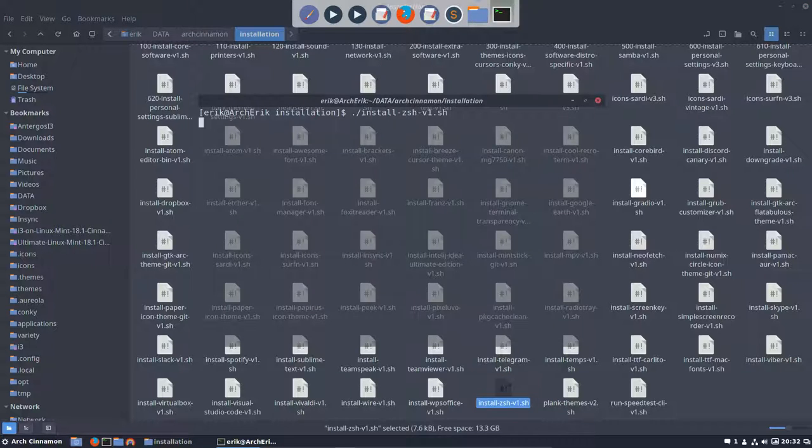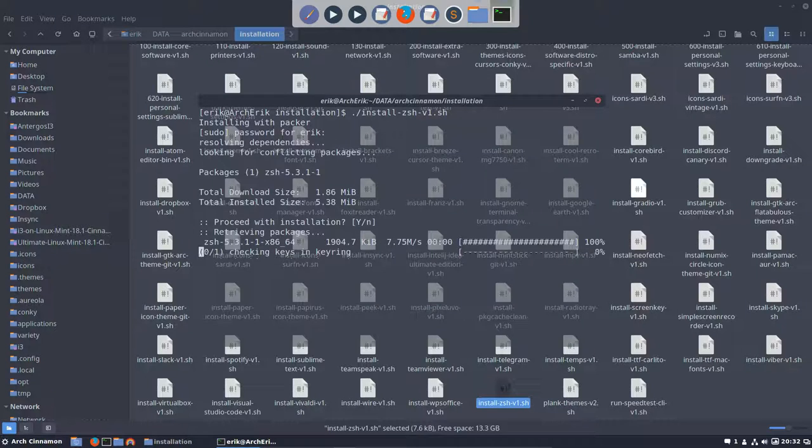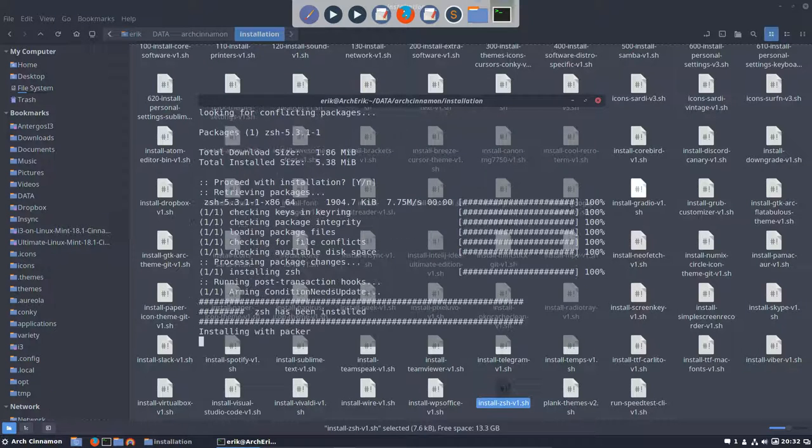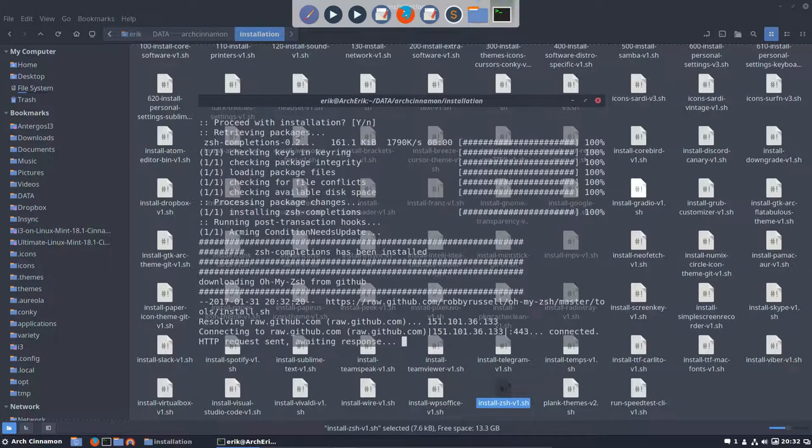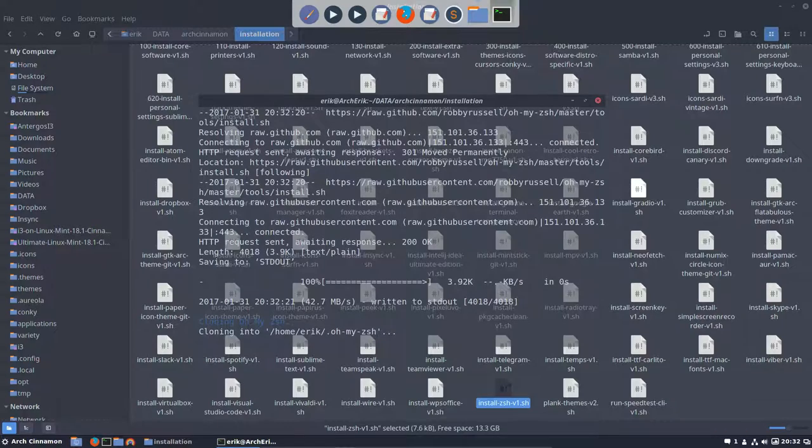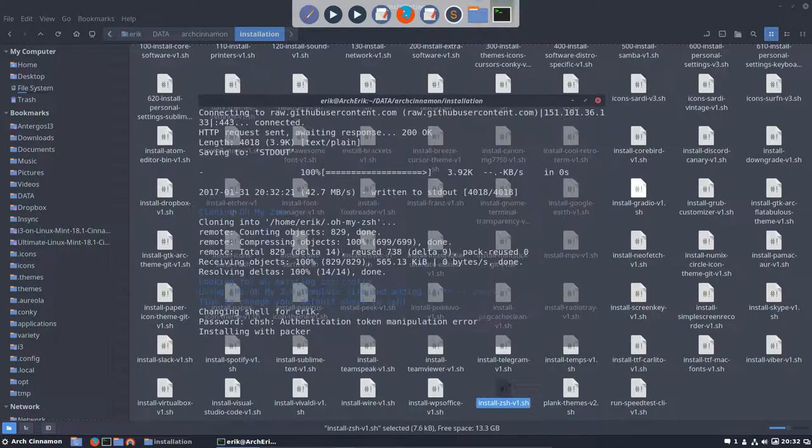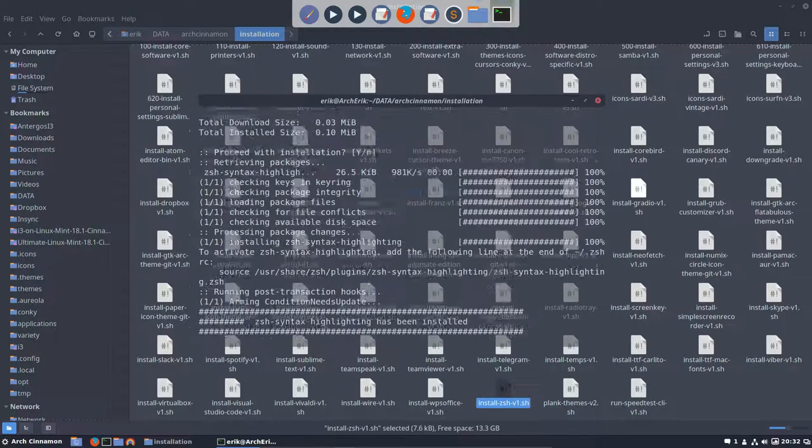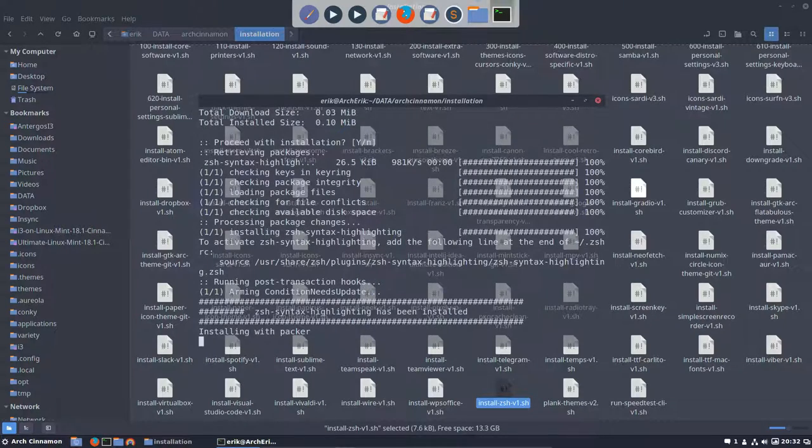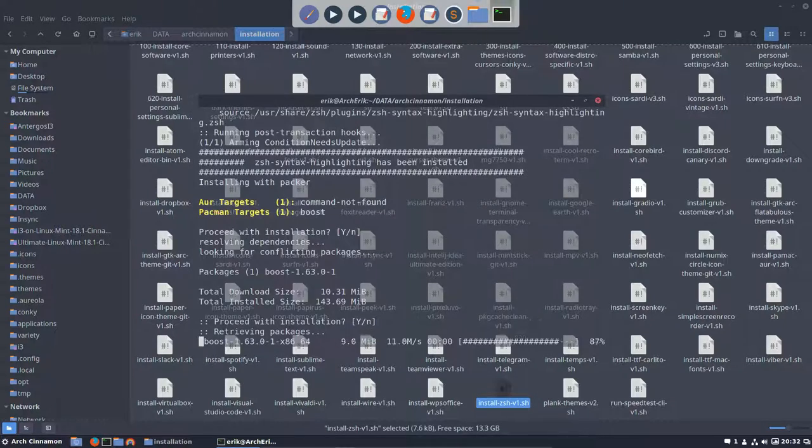Install zsh. What it's going to do—it's actually a different kind of shell. Instead of bash, you're using zsh.